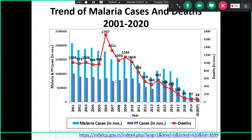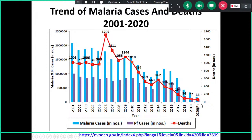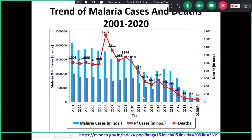This data shows the number of falciparum cases and deaths due to malaria over the last 20 years. At the beginning of this century there was a significantly high number of cases in our country, which has subsequently reduced significantly. The case fatality and number of deaths due to malaria are also now low, though there may be some underreporting. The trend shows a significant reduction in malaria incidence and deaths.